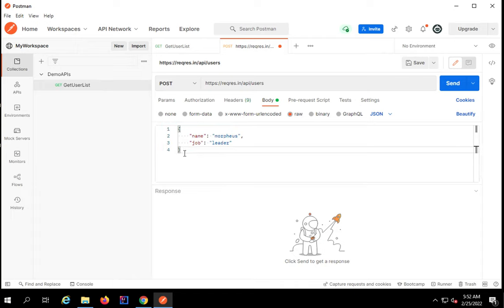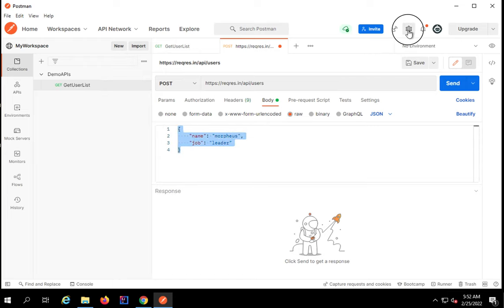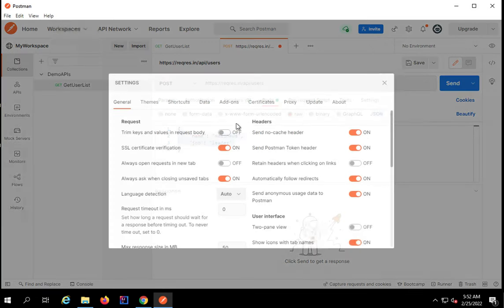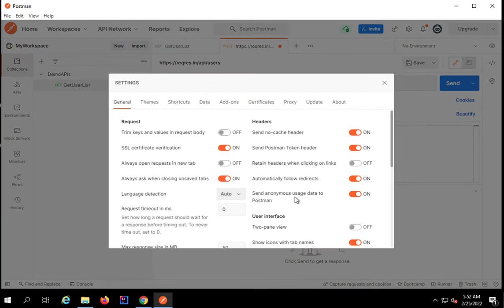You can see it has changed the color, so that means it is now taken as a JSON format.